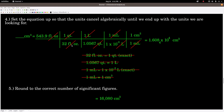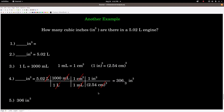I also cross out each conversion factor as I use it so I don't mistakenly use it again. Then I plug the numbers into my calculator. For significant figures: 543.9 has four sig figs; the rest of the conversion factors are exact. So the answer has four sig figs. I get 1.6084 times 10 to the fourth centimeters cubed, which rounds to either 16,080 cm³ or 1.608 times 10 to the fourth centimeters cubed.